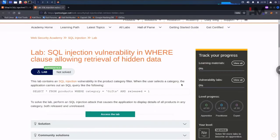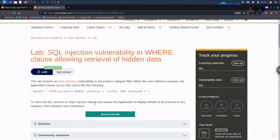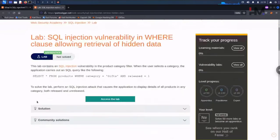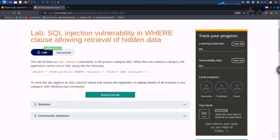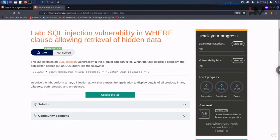To solve this lab, perform an SQL injection attack that causes the application to display details of all products in any category, both released and unreleased. Let us study this again. Perform an SQL injection attack that causes the application to display details of all products in any category, both released and unreleased.